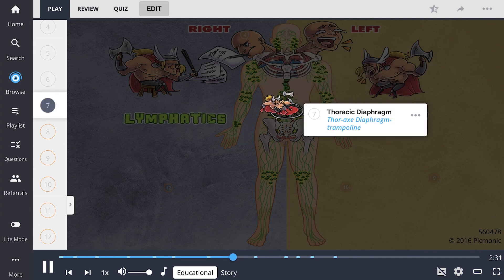The thoracic diaphragm is another diaphragm in the body, shown by Thor Axe and his diaphragm trampoline. This structure is used in respiration, and the only lymphatic vessel that moves through it is the thoracic duct.